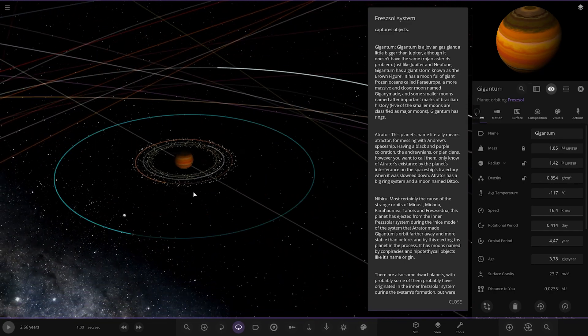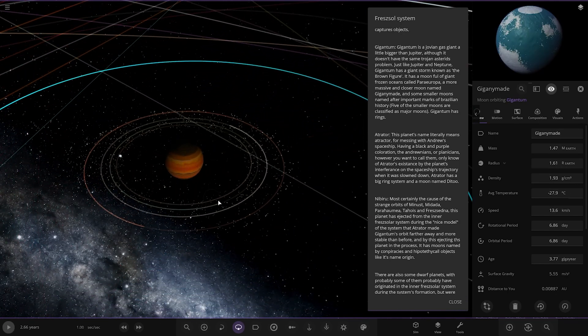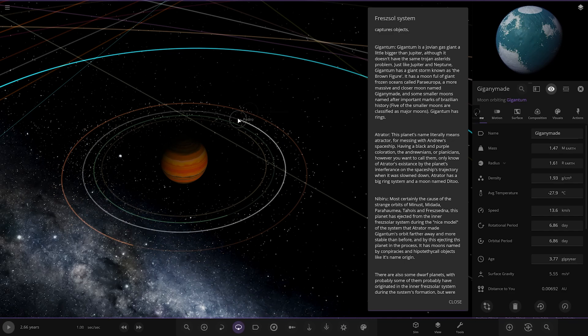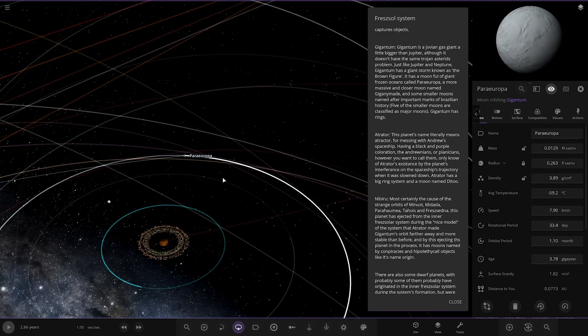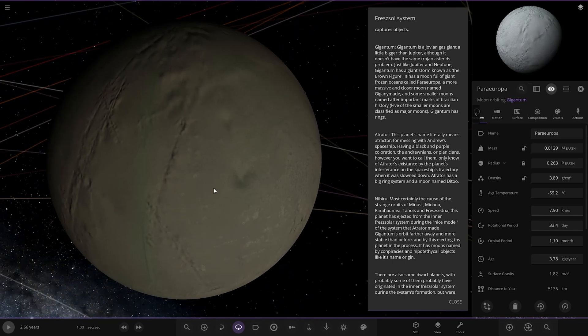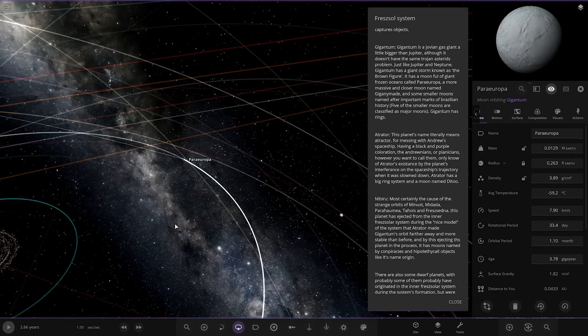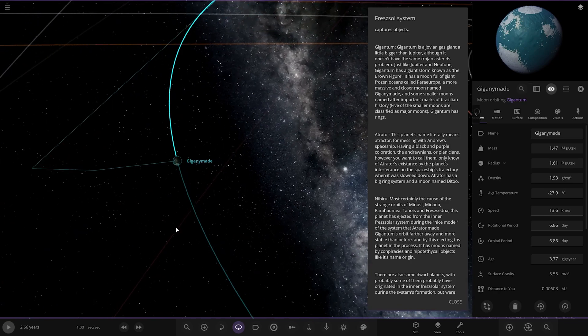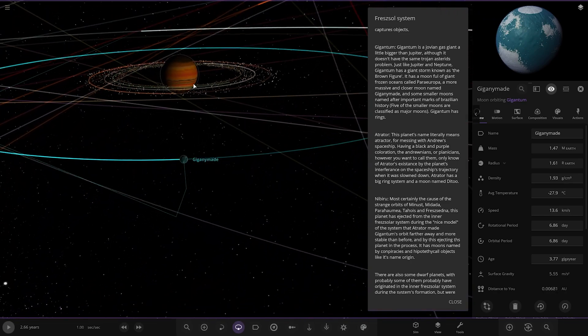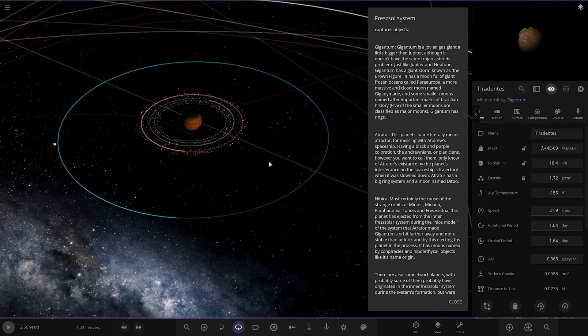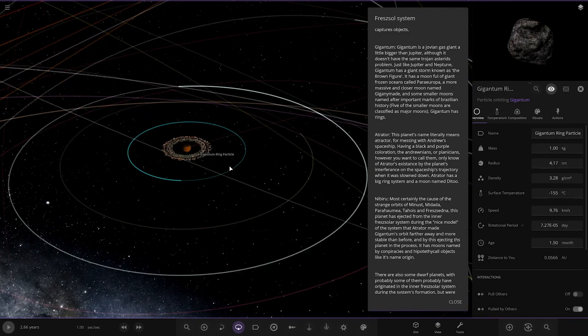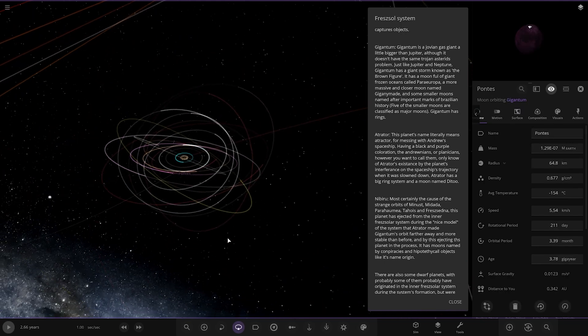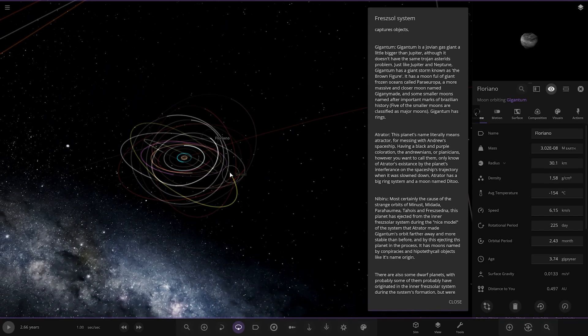It has a moon full of giant frozen oceans called Para Europa. Where's that? Is that this one? No that's Giganymede. Where's the Europa one? I can't find it. Is it further out? Oh, there it is. A more massive and closer moon named Giganymede and some smaller moons named after important marks in Brazilian history. Five of those smaller moons are classified as major moons. Gigantium has rings. Okay. There's Europa. There's the Ganymede. So the Ganymede is actually liquefied. Pretty cool. And there's some other moons in there.